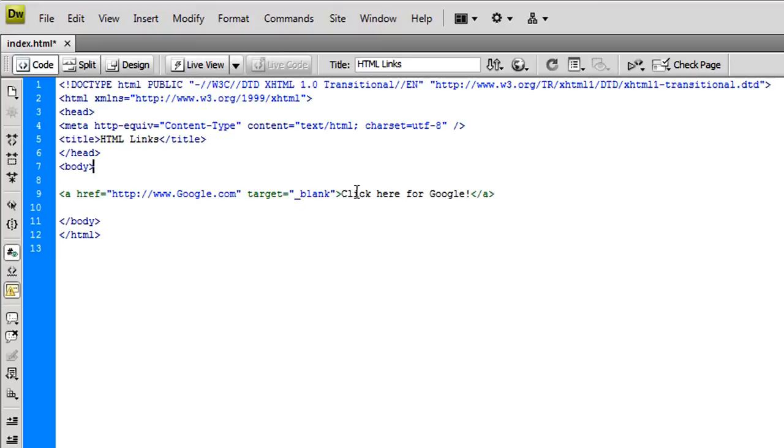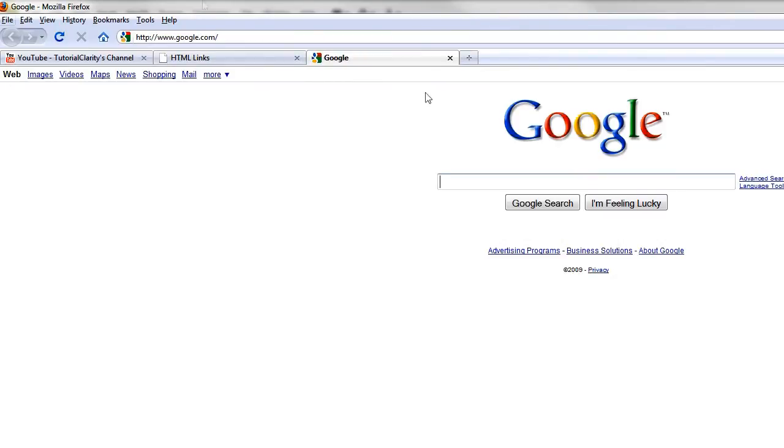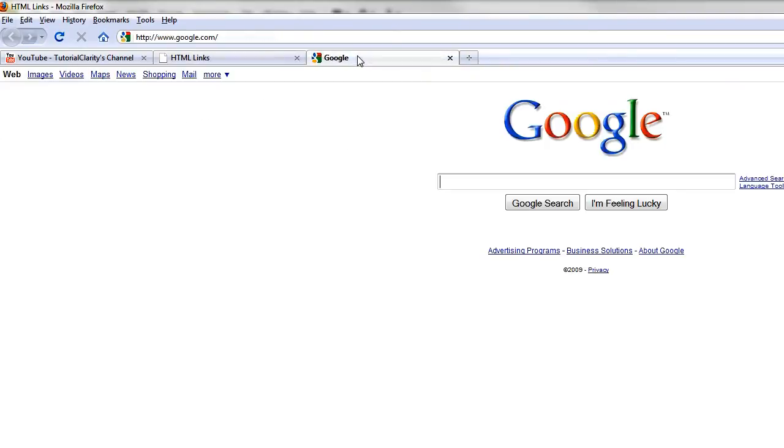I'm just going to hit control s to save that document. Go back over here to Firefox refresh the page and I click it says click here for Google and watch this. There it is. See, we didn't navigate away from this page. It opened up in a new tab.